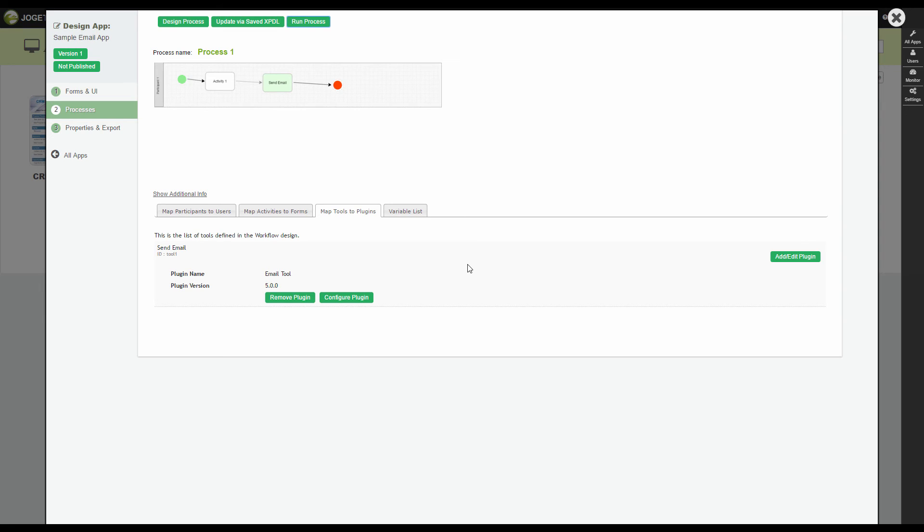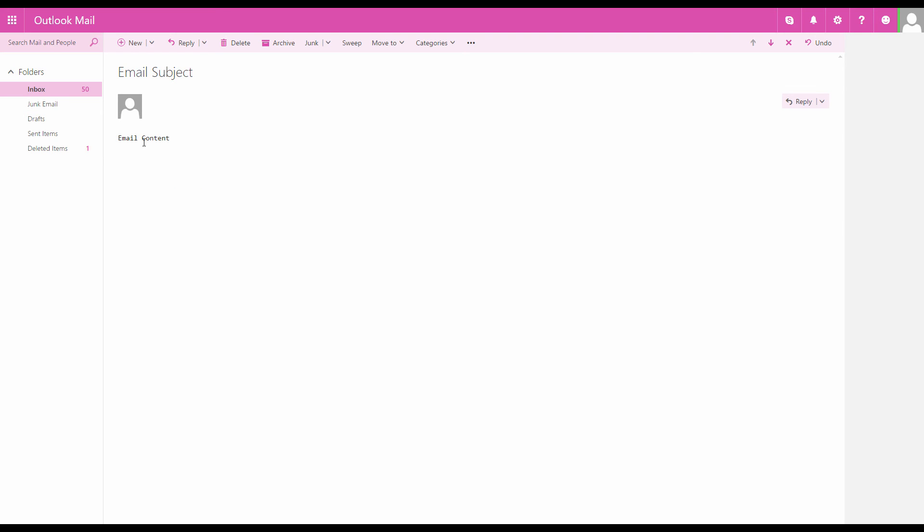It should now flow to the tool which we have mapped to the Email Tool plugin. There we go. This is the sample email sent out.